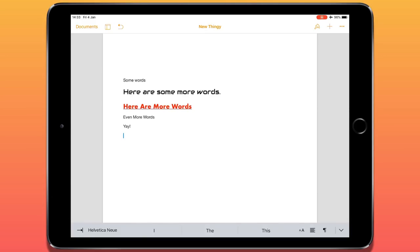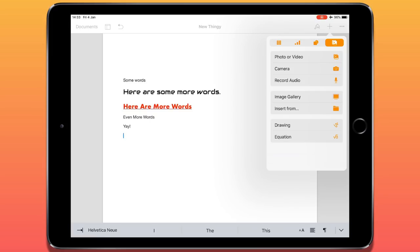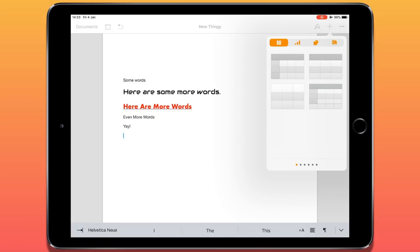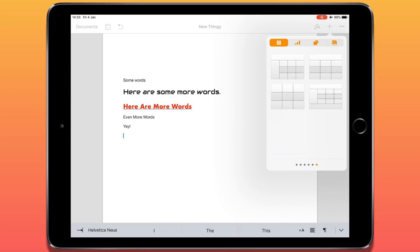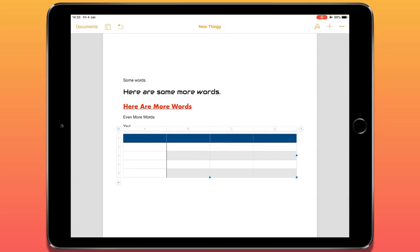Now we're going to look at how to add different elements or objects to this document. In Microsoft Word you navigate several tabs, but in Pages everything is found under one menu — the plus icon in the top right. If I tap on that, I have different things I can add. The first option is a table. Swiping along, there are all these different table styles. I can edit them after applying, so I'll just pick one. It automatically adds a table where I can begin entering information straight away.